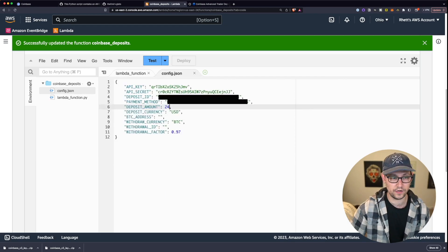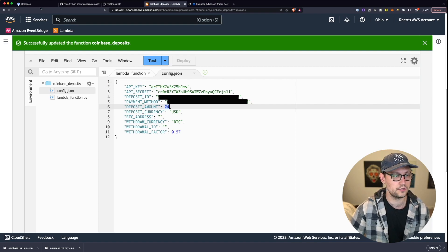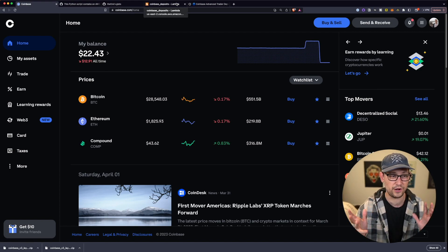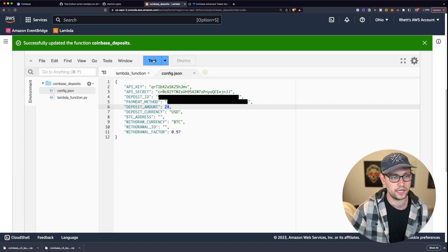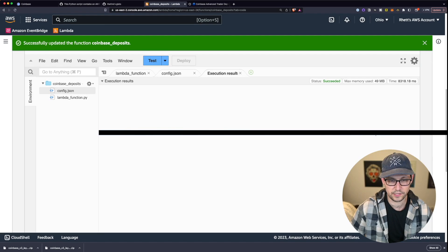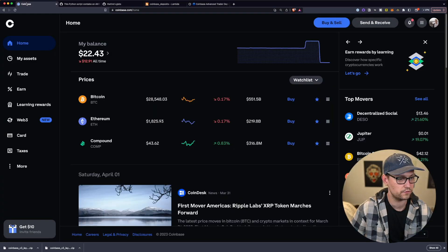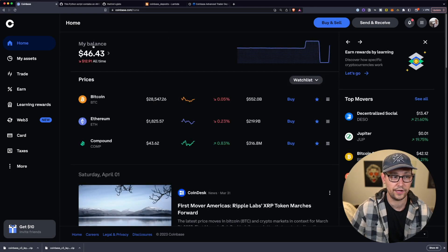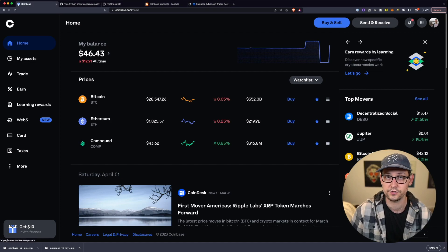Let's change the deposit amount to $24 just as a test. Click Deploy, then hit Test. Because we commented out List Payment Methods and uncommented deposit fiat in the Lambda handler, it should now actually deposit $24. Over on my Coinbase account I had $22.43 — after running the test I should have about $46. The result says I deposited $24, and refreshing Coinbase confirms I now have $46 versus the $22 I had before. We've successfully deposited money into Coinbase.